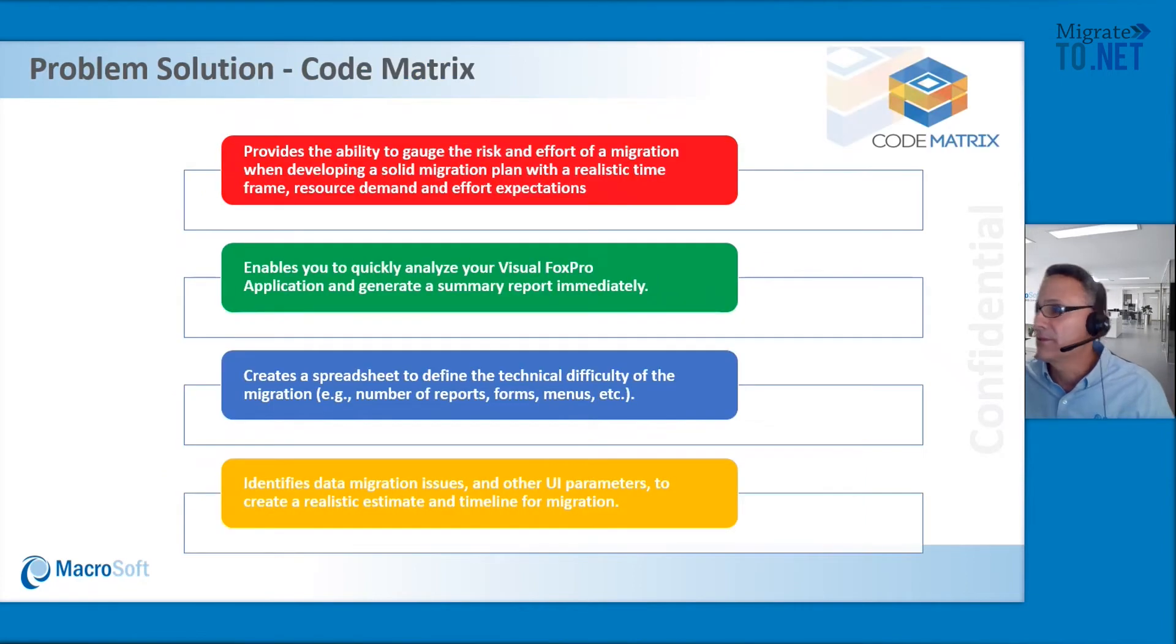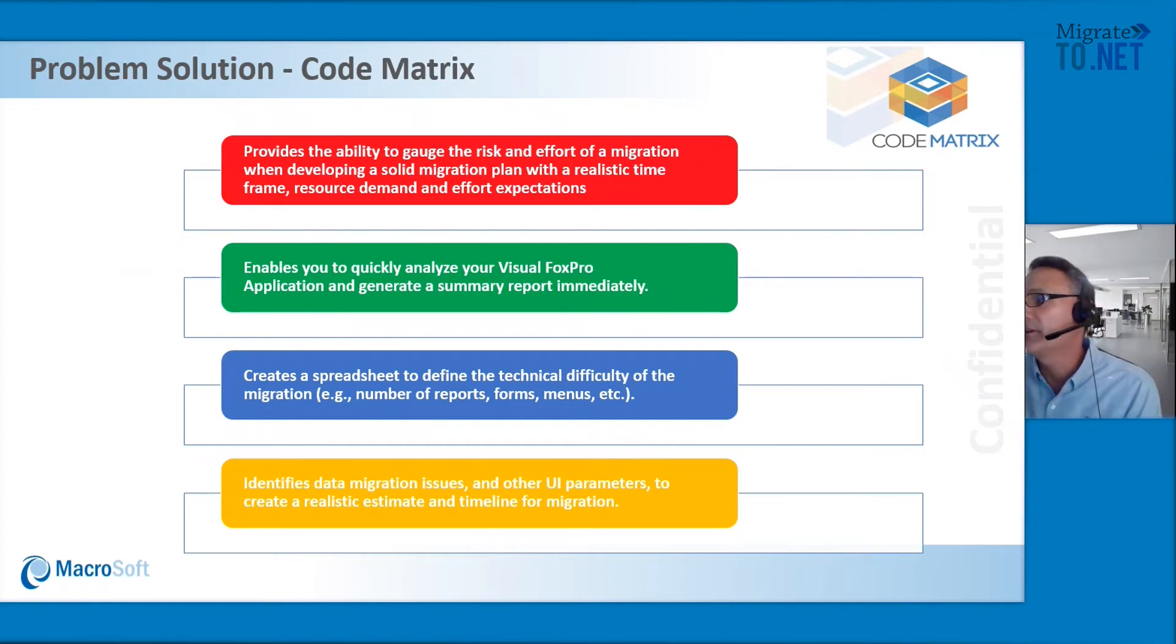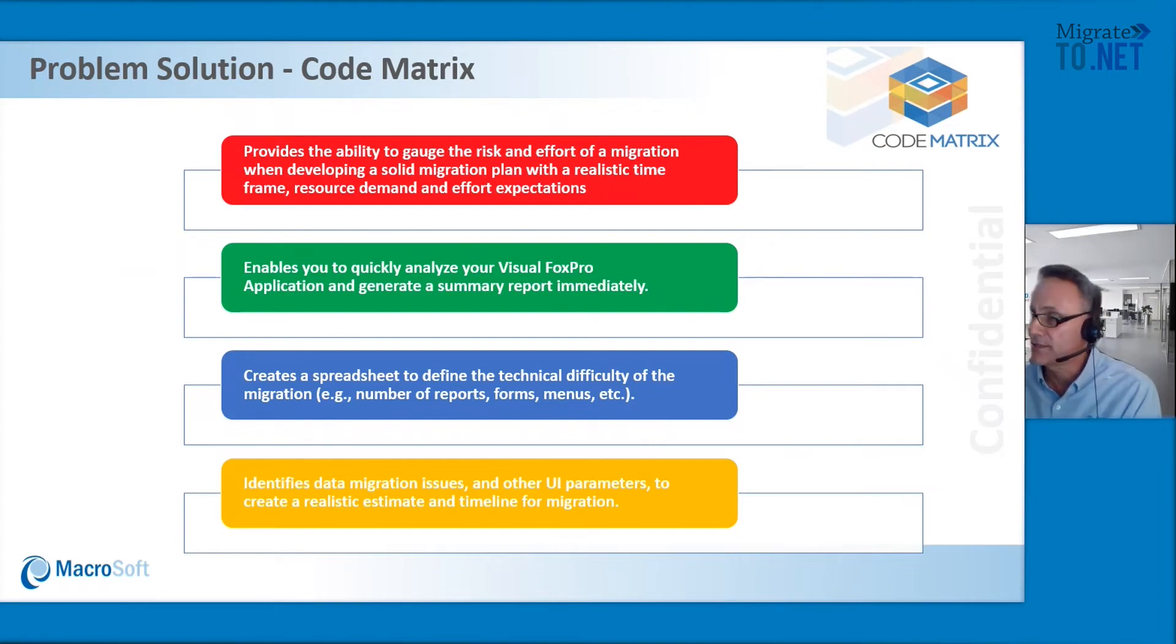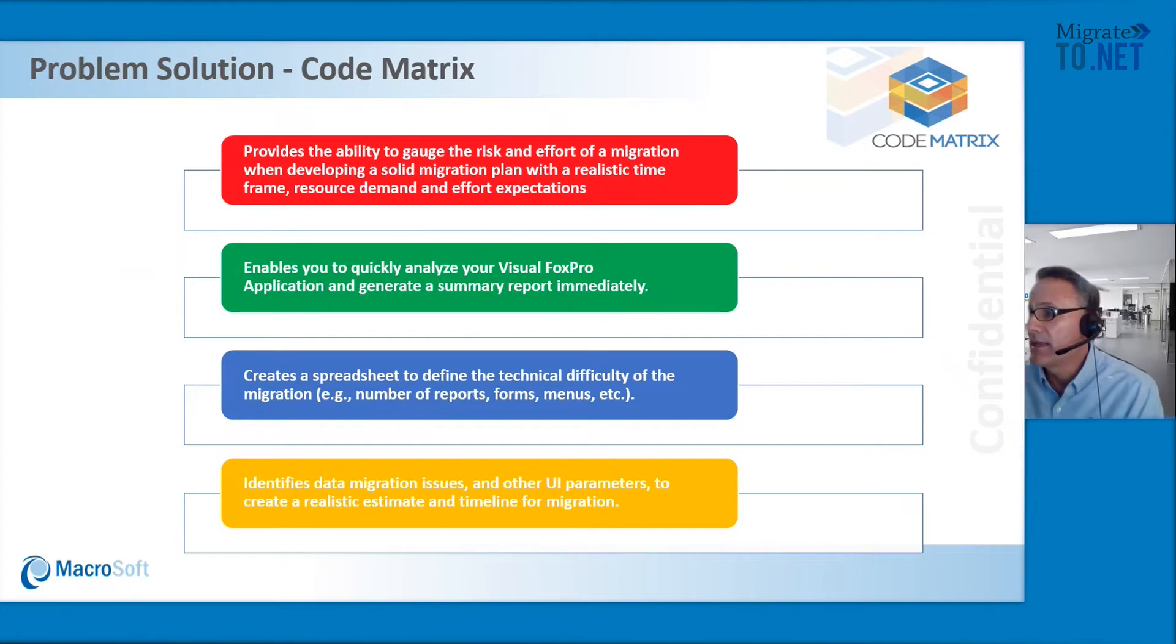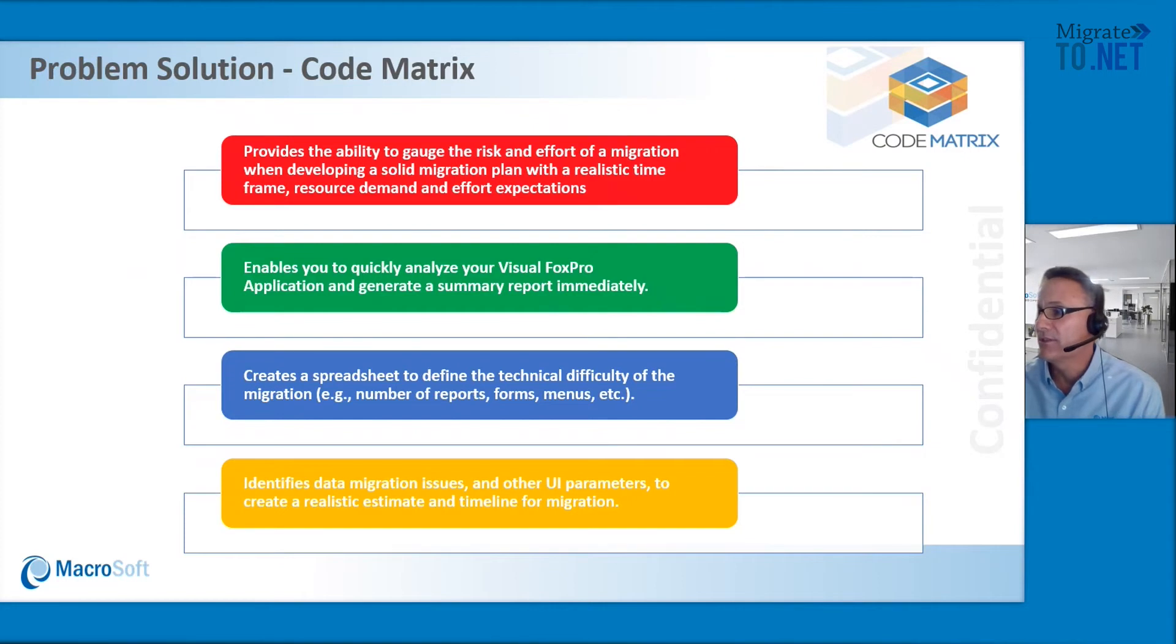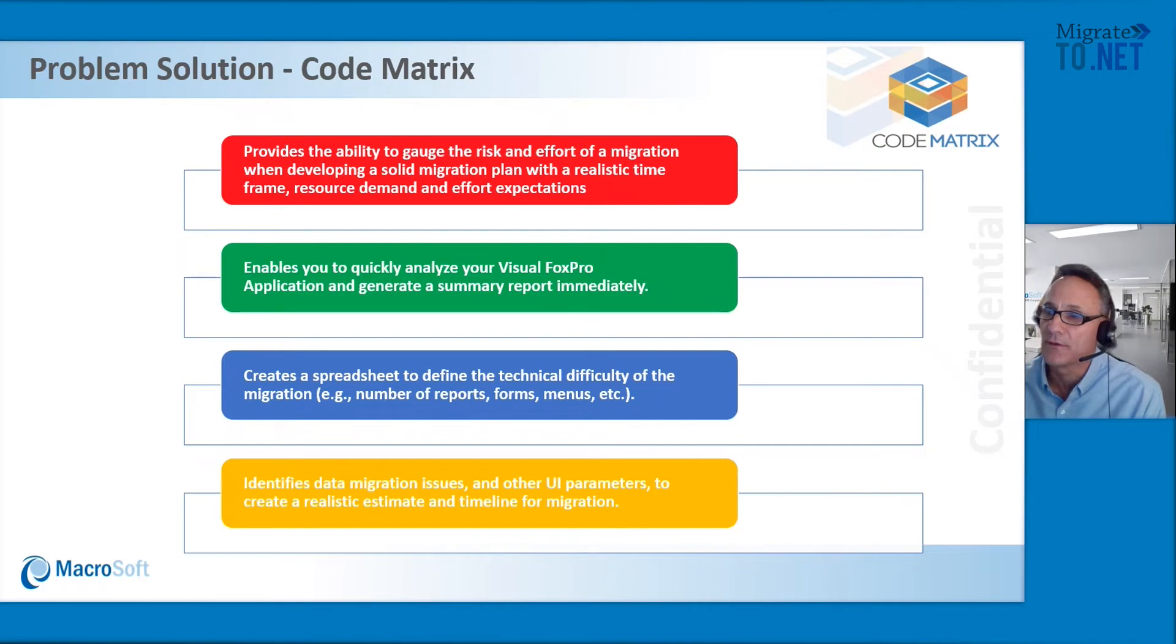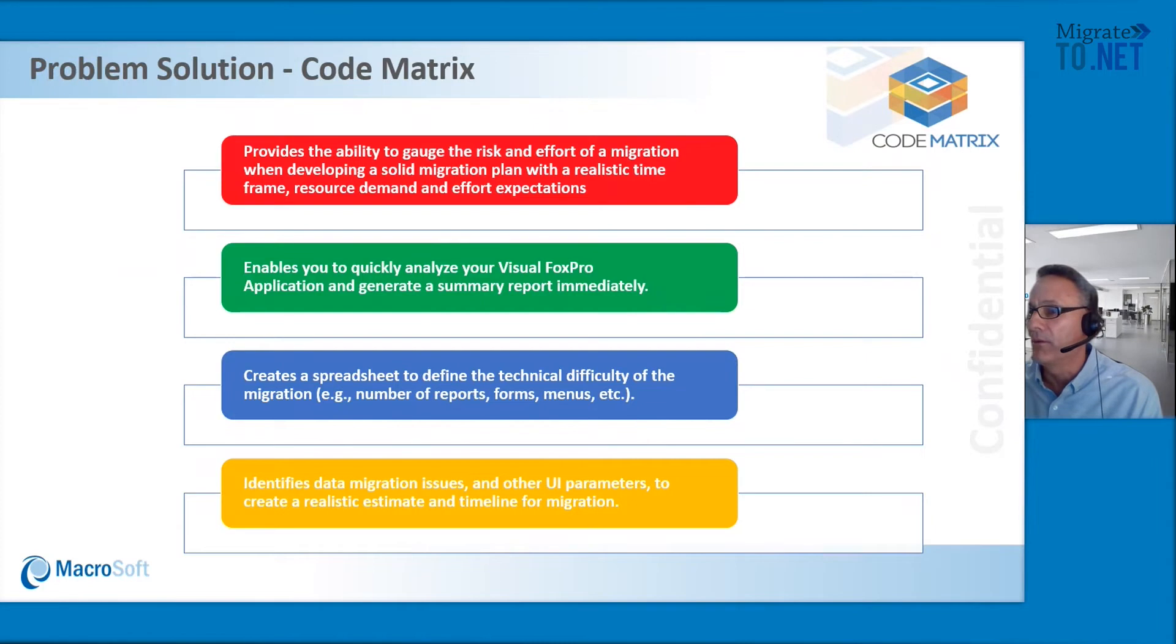The problem solution, obviously, is our code matrix. If we just follow what the slide says, it's really for risk assessment. Knowing what you have will help in planning and mitigating the risks. The tool also quickly creates summary reports that can be used for senior management discussions. And also it sizes up the application complexity and brings to the surface data migration issues that may help assess the project duration.